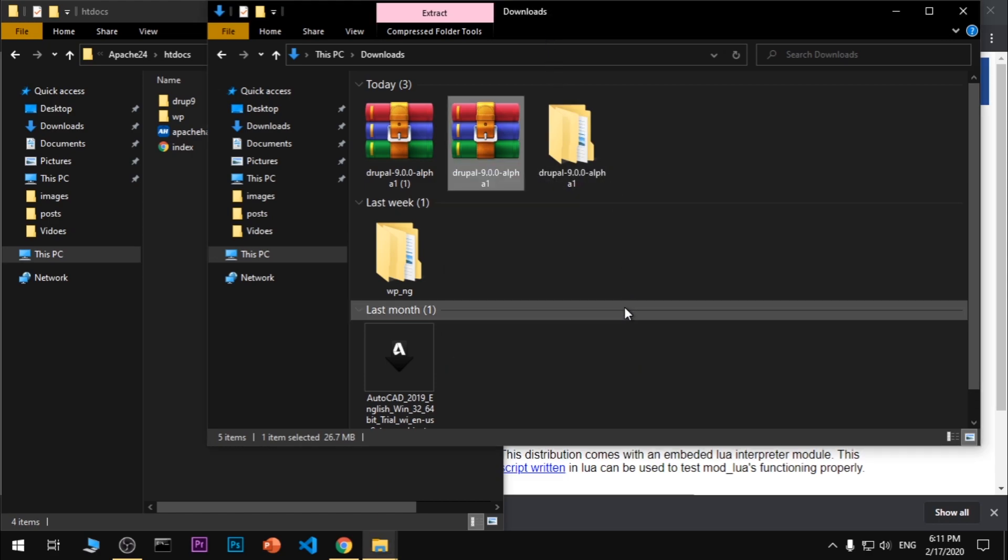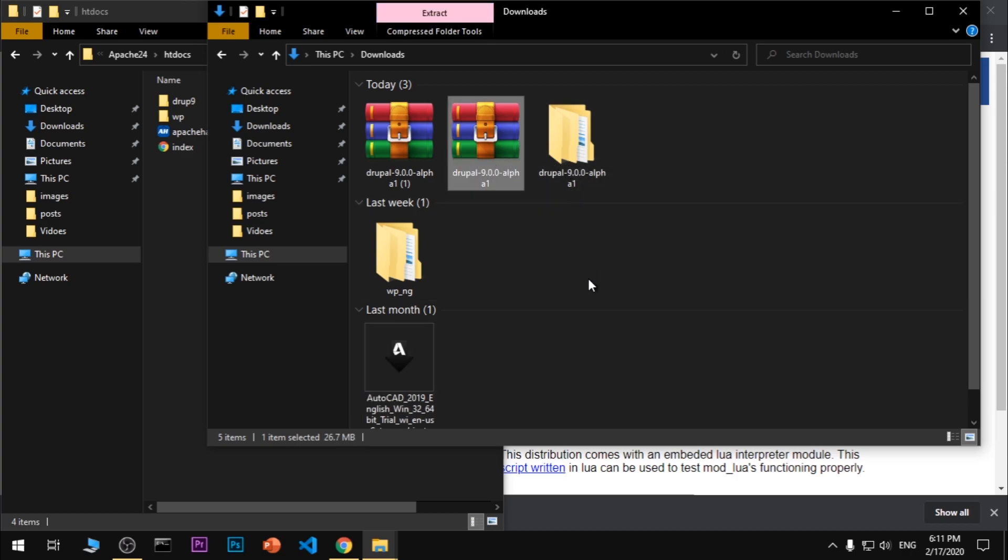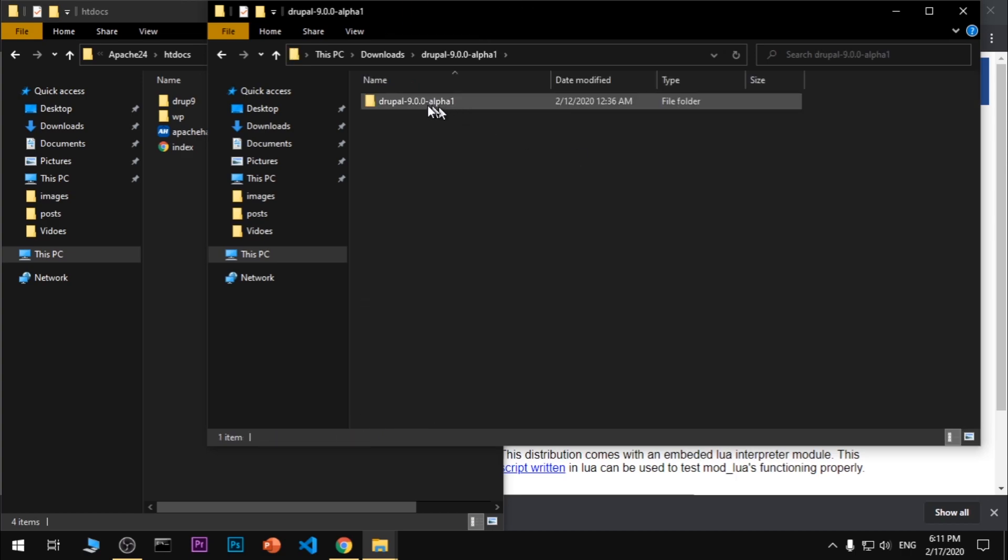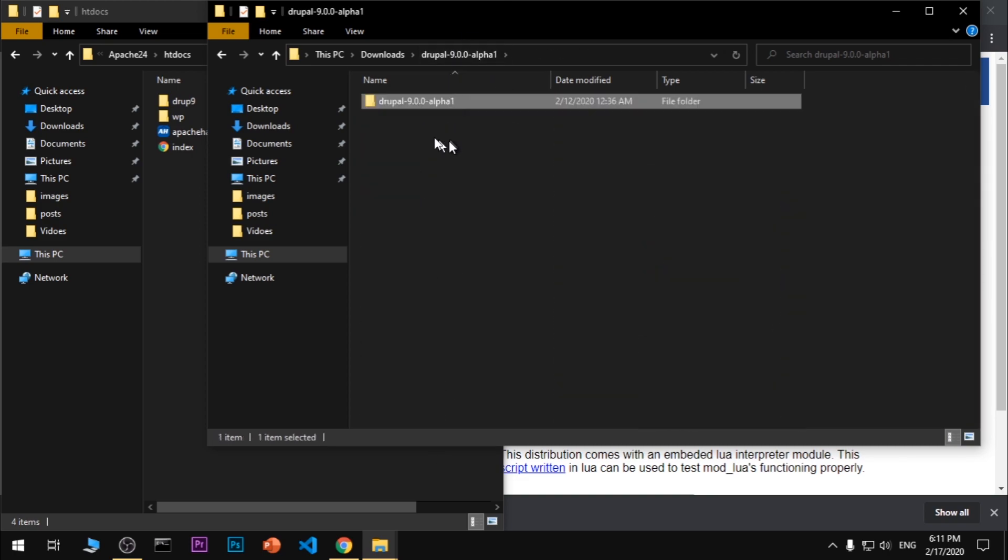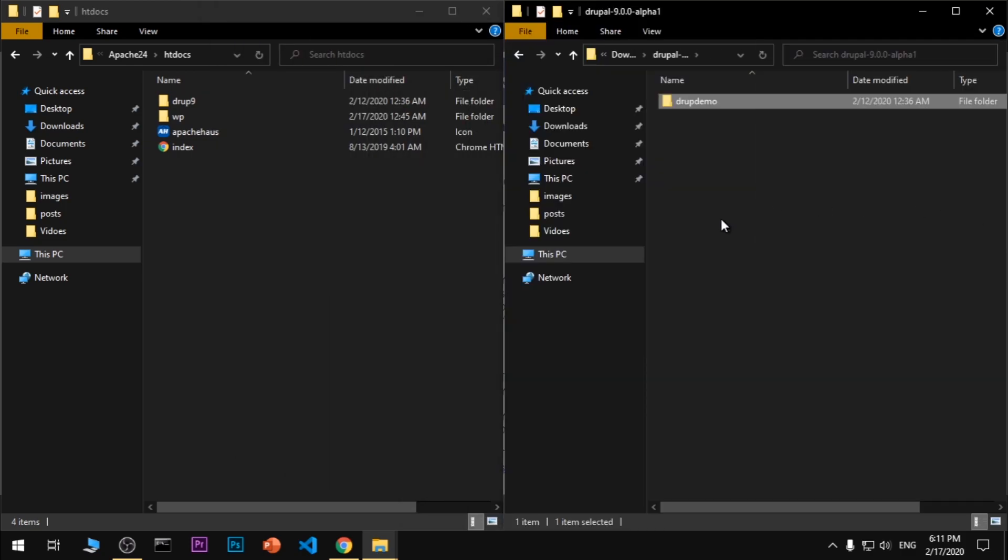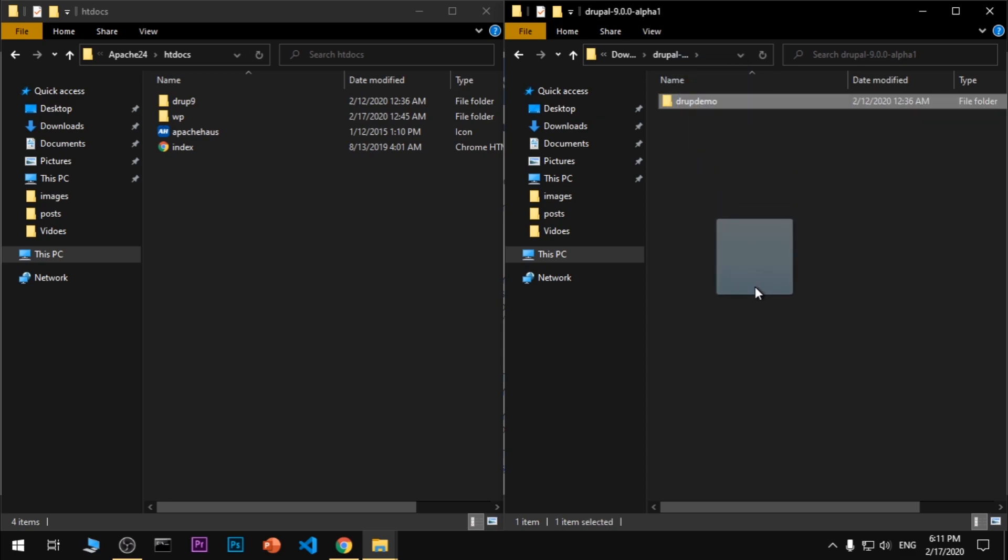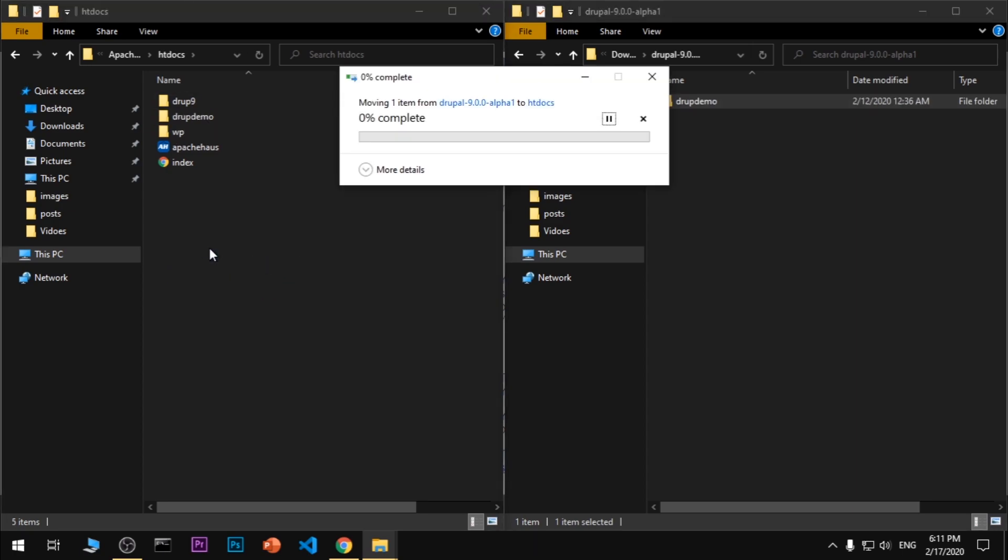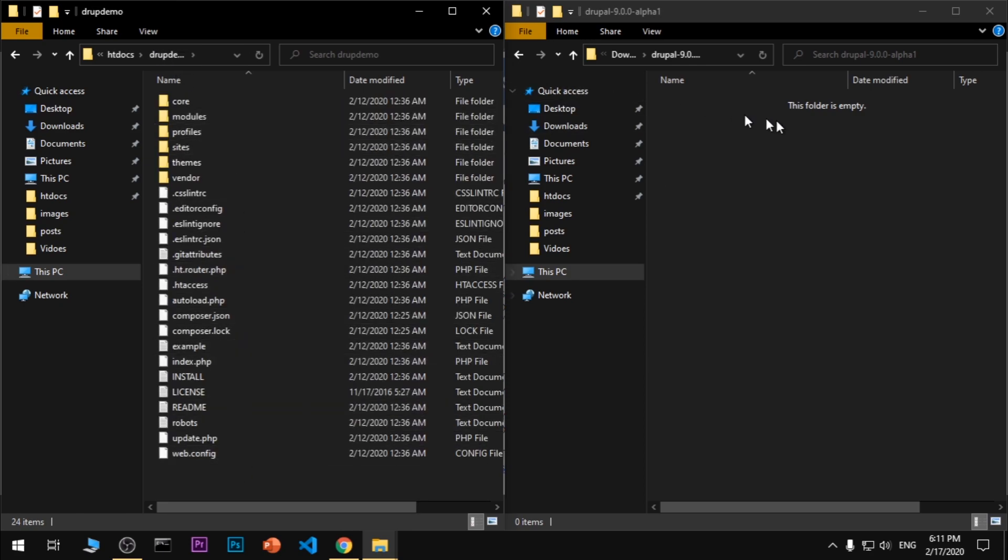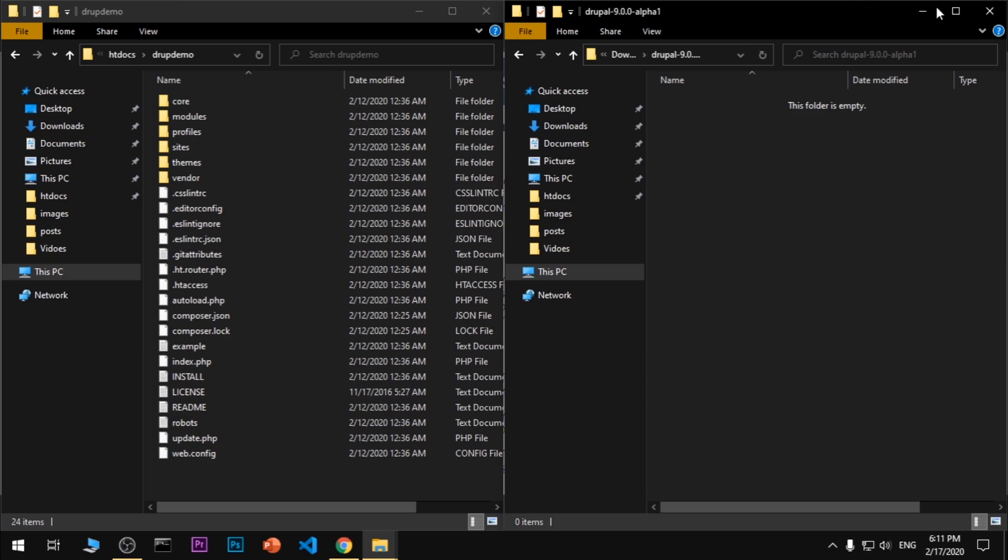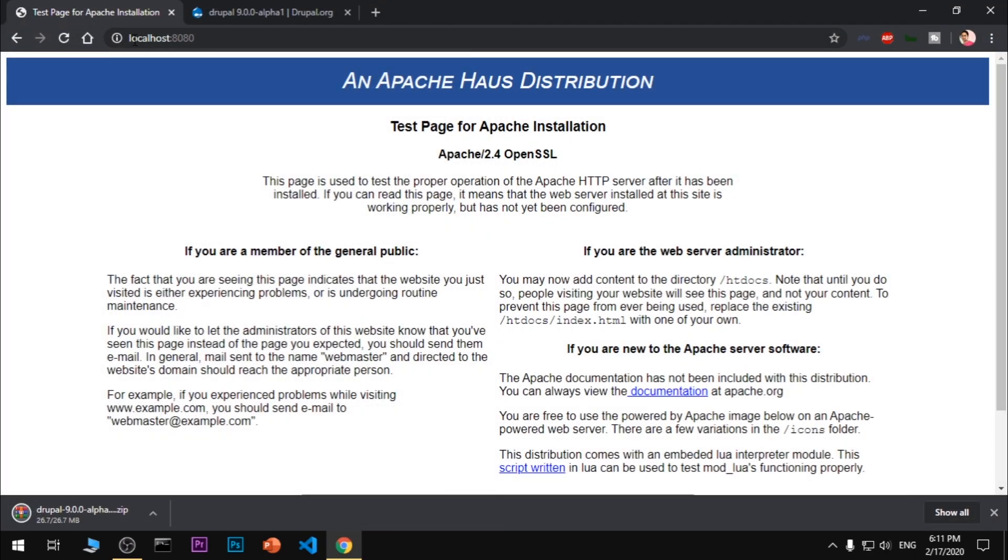In a moment it's almost done. You can see it's been extracted. Let's go ahead and open it, and here we have Drupal 9. I'm going to rename it 'Drup Demo' - the name is up to you. I'm going to drag this Drupal 9 alpha folder into htdocs.